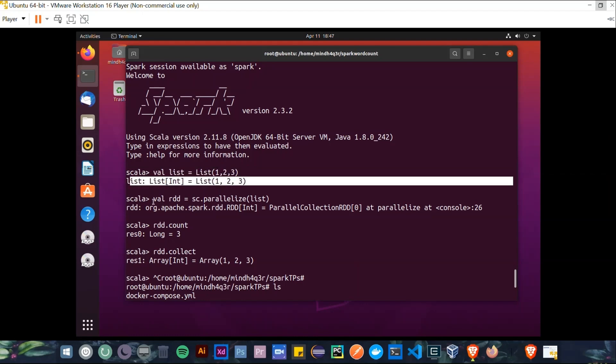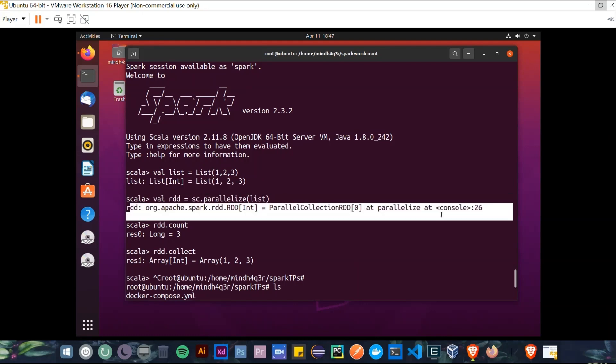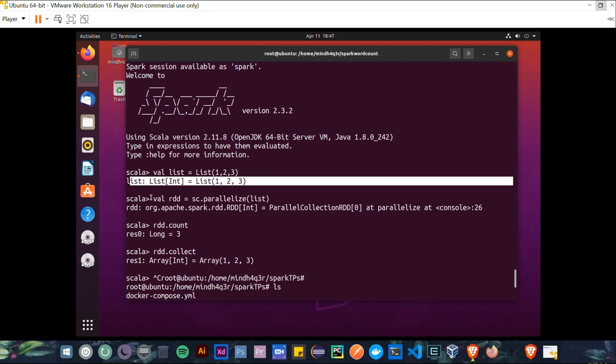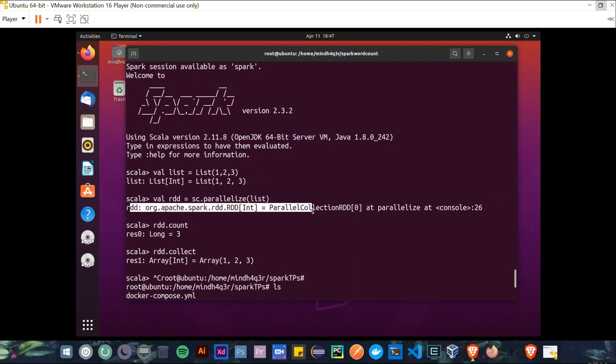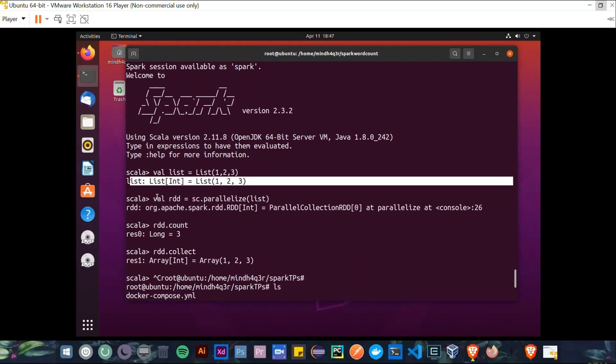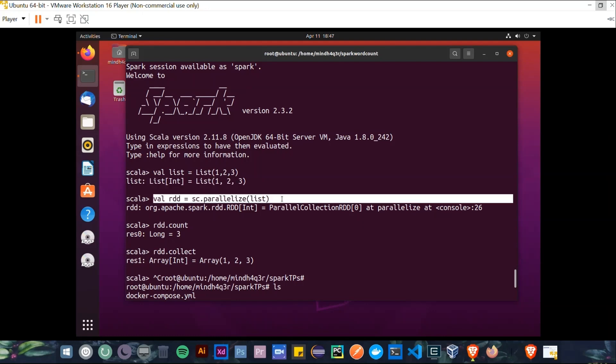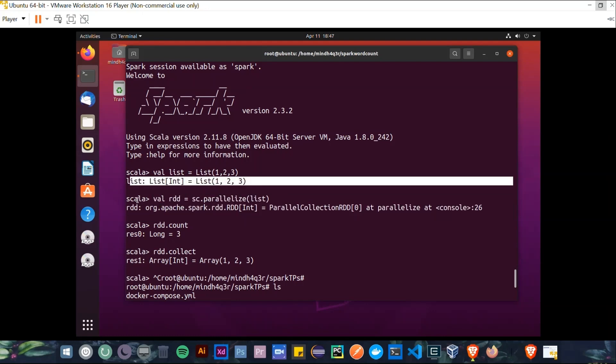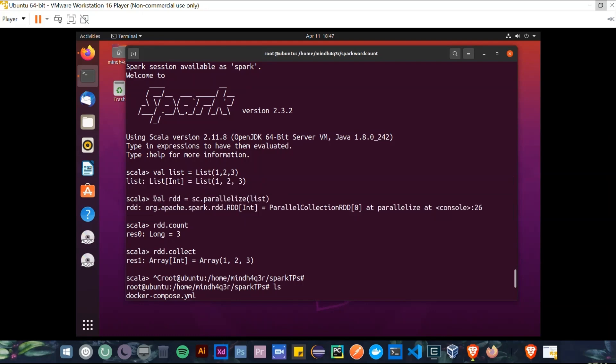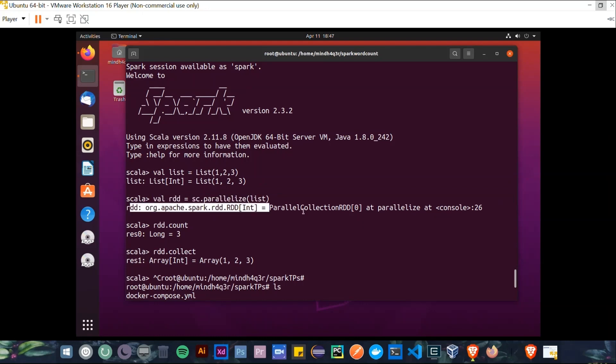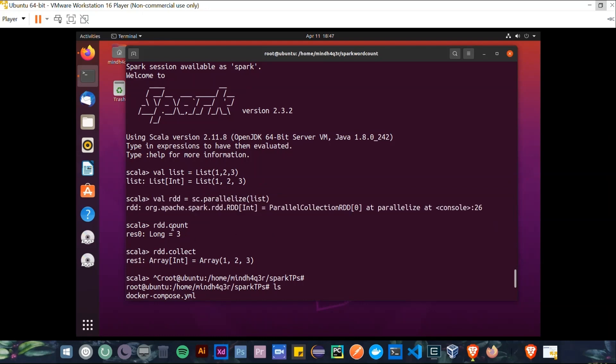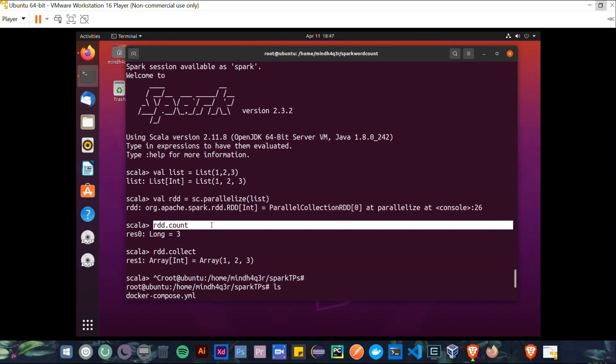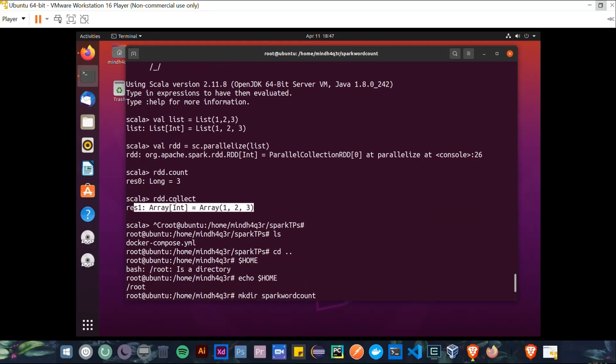Next, we are declaring a constant variable called RDD, short for Resilient Distributed Datasets, and assigning to it sc.parallelize(list). SC is short for Spark Context. So from sc, we parallelize our list. So now we can perform some actions from this RDD instance, such as rdd.count and get the size of the array as a result. Also, rdd.collect and get the content of the array as a result and so on.